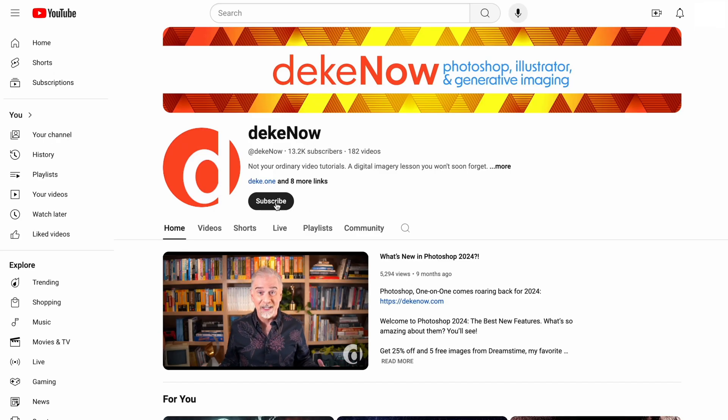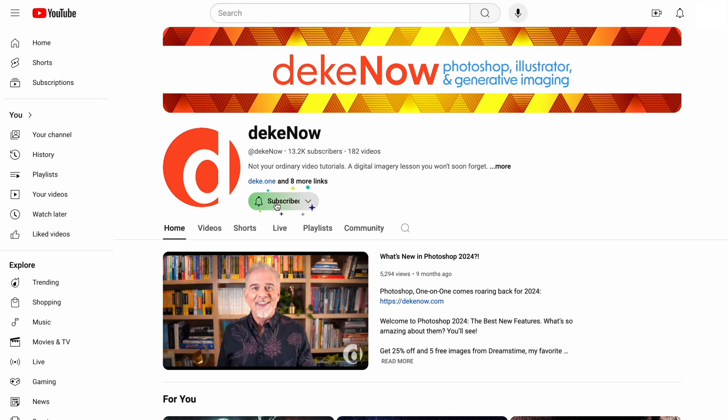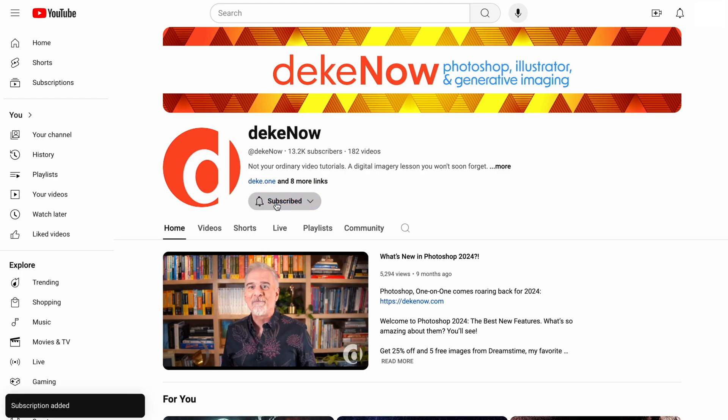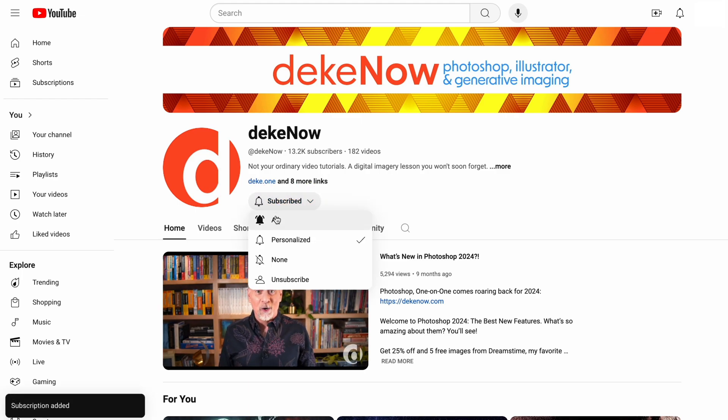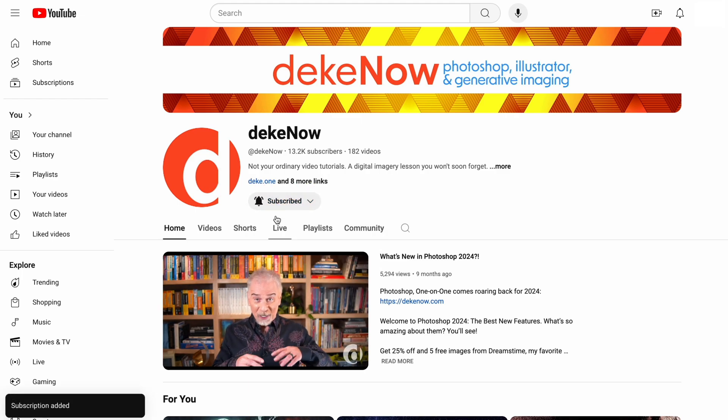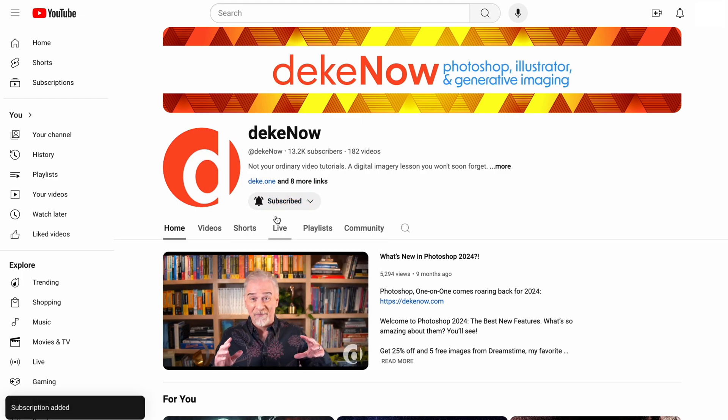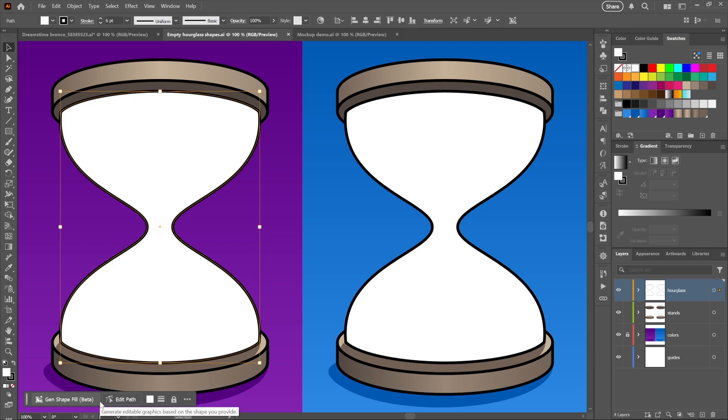Now before we get to new feature number five, which is Generative Shape Fill, won't you take a moment to subscribe and turn on notifications? After all, this is the kind of information with which I'm going to be hitting you each and every week.